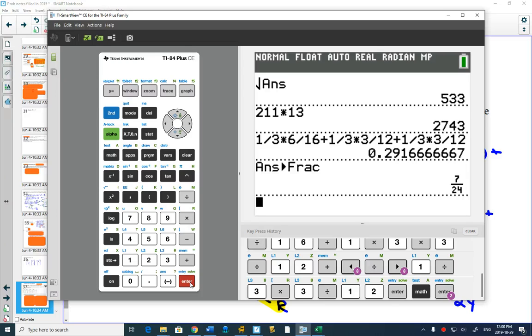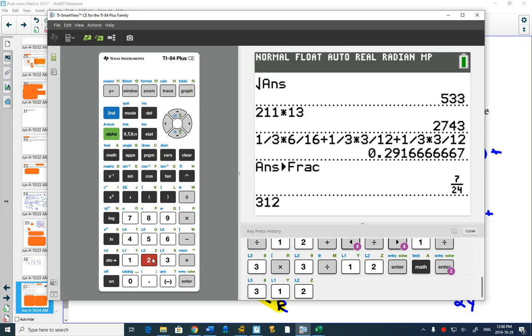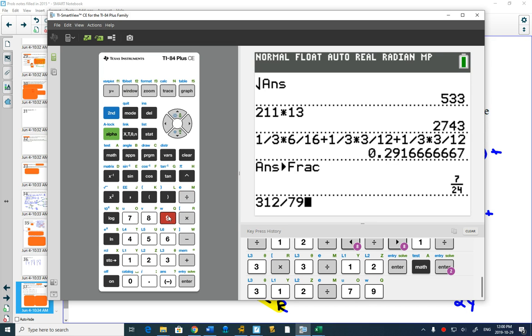This also is a handy tool if you want to reduce a fraction, like 312 divided by 792. Is that in lowest terms?